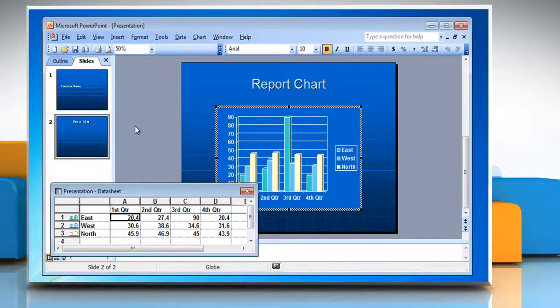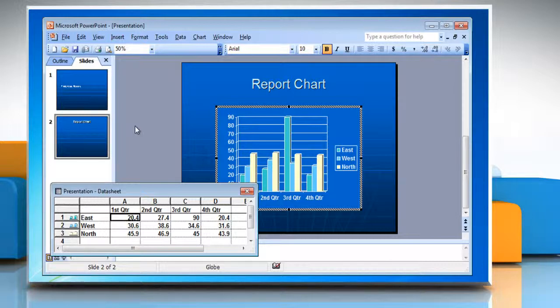Either way, you'll end up with a column chart based on dummy data. You can thereafter change both the chart type and the dummy data on which the chart is based.